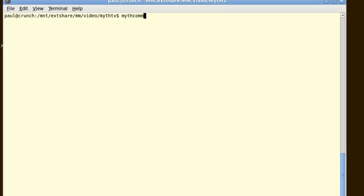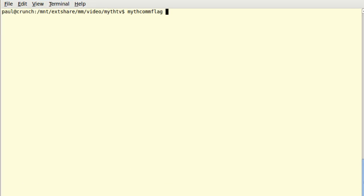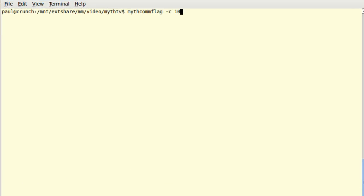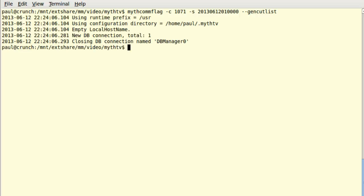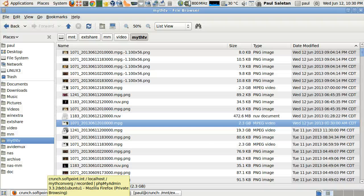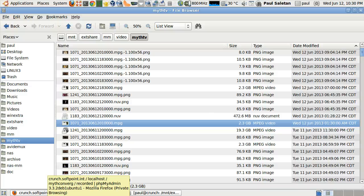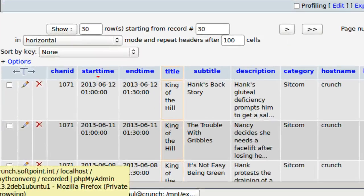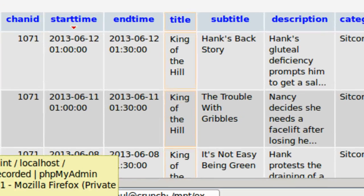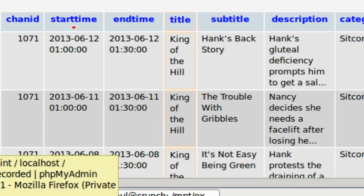Handbrake doesn't remove commercials, so the first step is to flag them using a MythTV tool called Mythcomflag. This command will build what MythTV calls a cut list. The first number is the channel ID, and the second is the starting date and time of the episode. Both numbers are in the file names that MythTV creates. You can compare them with MythTV's MySQL database in the recorded table.